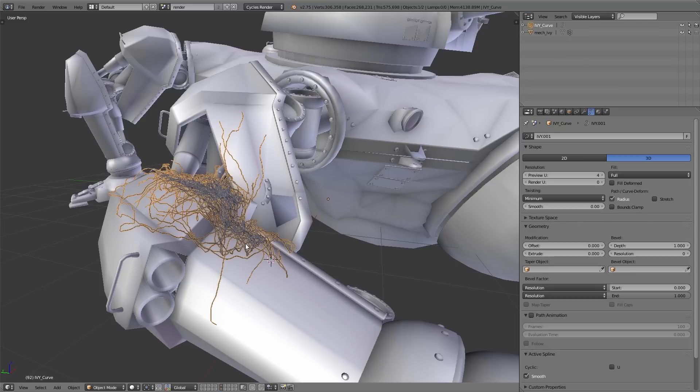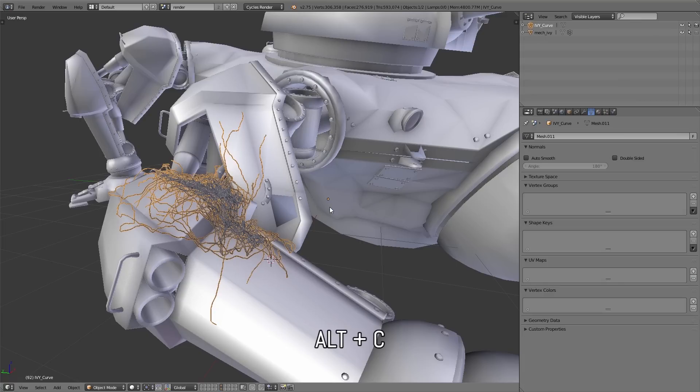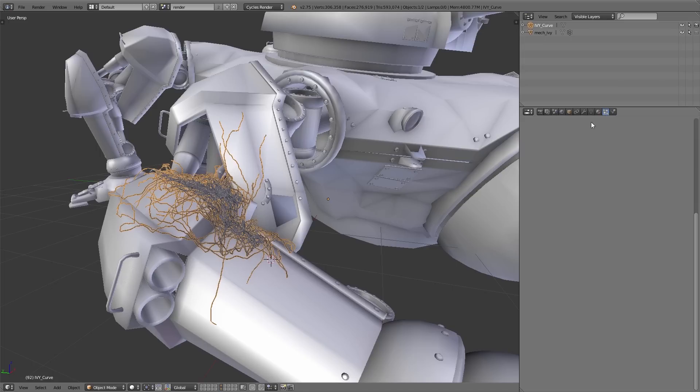And now we simply use a particle system just like for the trees to create the leaves for the ivy. But before we can add a particle system we have to convert this curve into a mesh. So simply press Alt+C and choose the second entry, Mesh from Curve. And now it's a mesh object and we can add a new particle system.